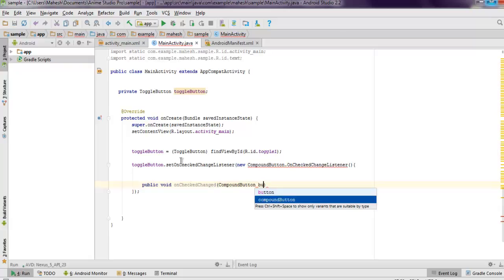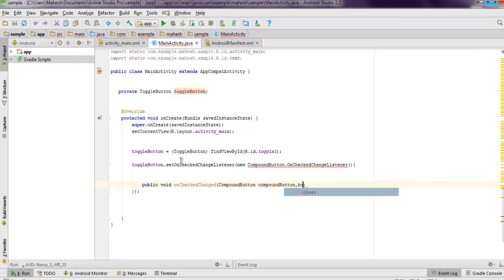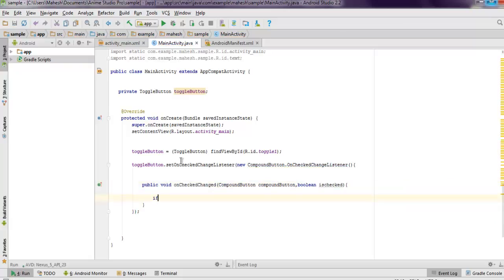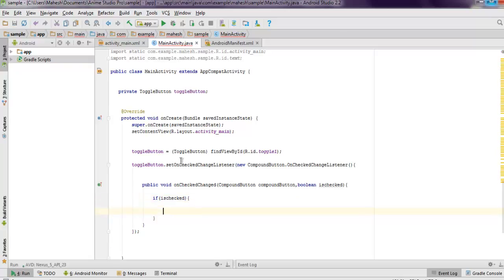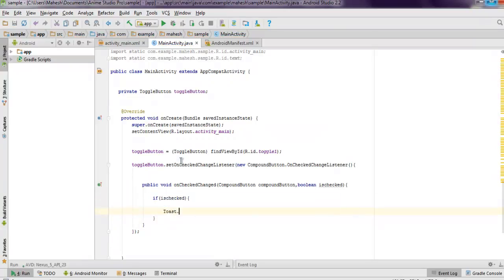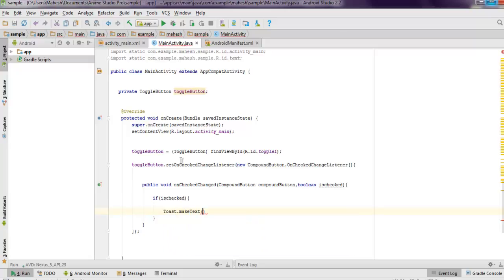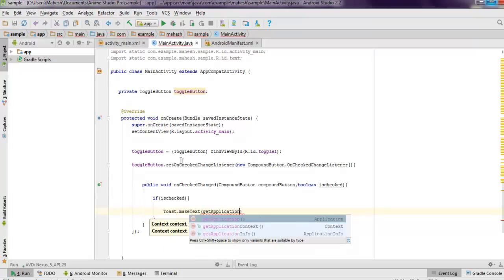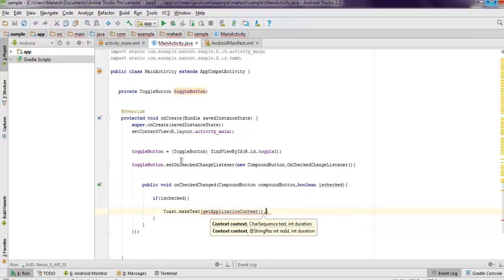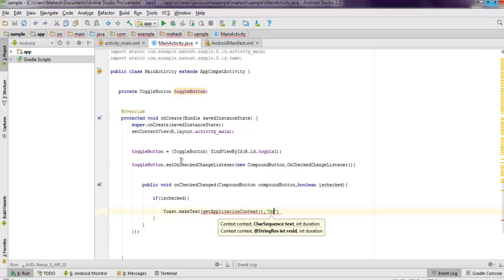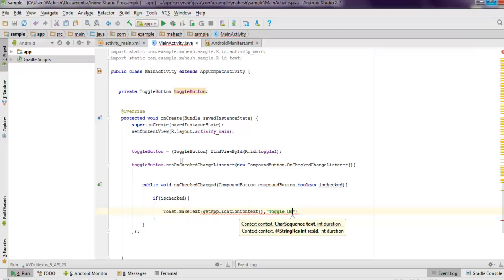Now here we have to check if isChecked is true, then make use of Toast.makeText, we get application context, then add one message as 'toggle on', and then set Toast.LENGTH_LONG and show method.